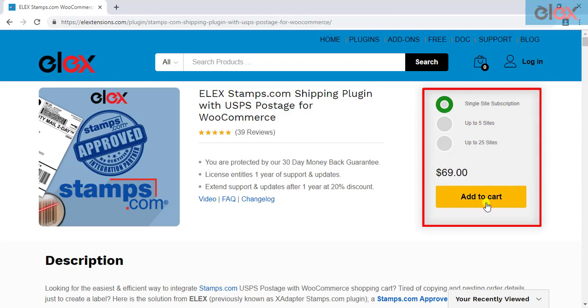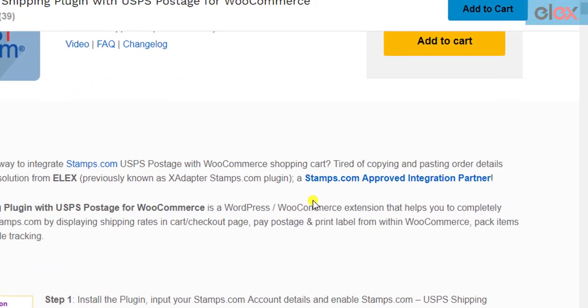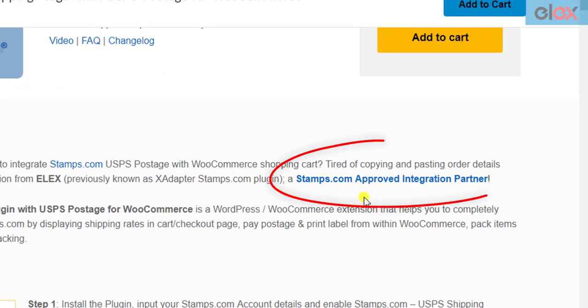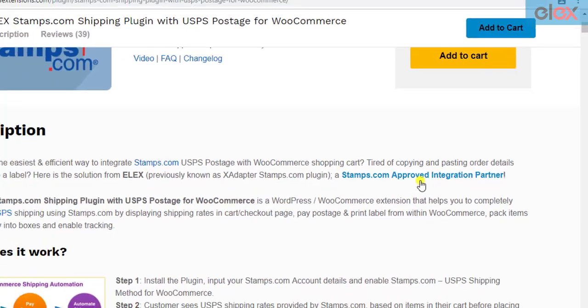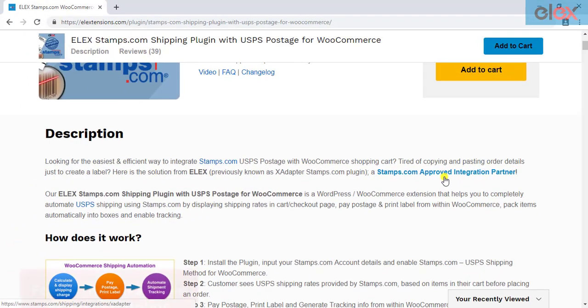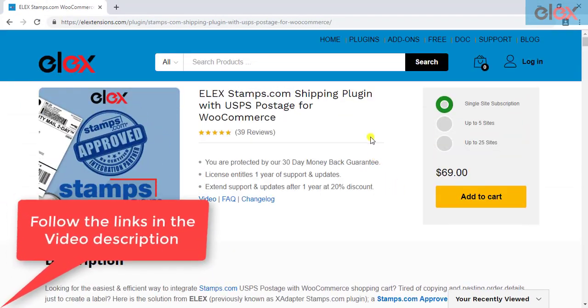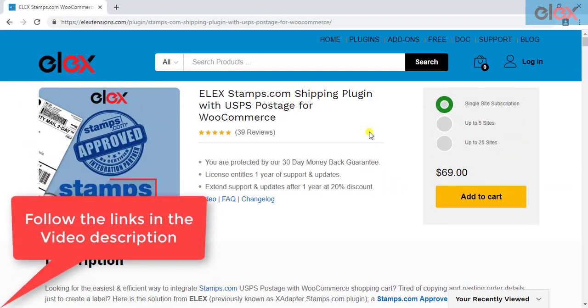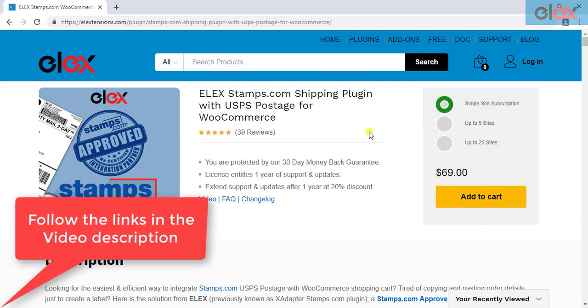Our constant efforts on making this plugin the most functional Stamps plugin for WooCommerce have made us an approved integration partner with Stamps.com. Follow the links given in the video description, and get started with the smooth WooCommerce Stamps.com USPS shipment management.